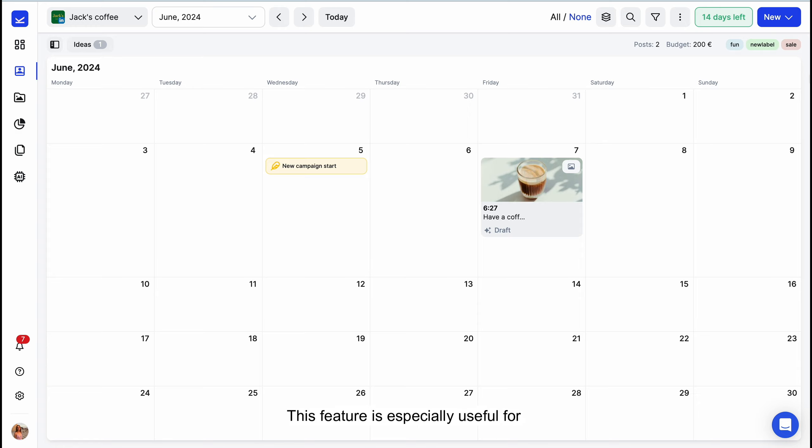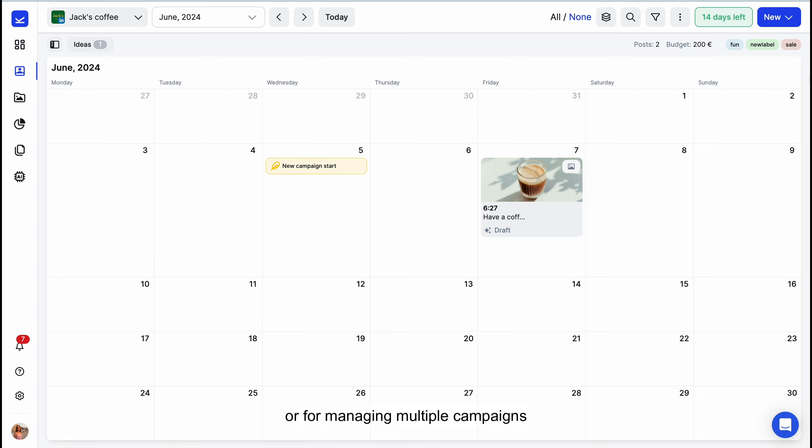This feature is especially useful for separating certain posts from your regular schedule or for managing multiple campaigns simultaneously.